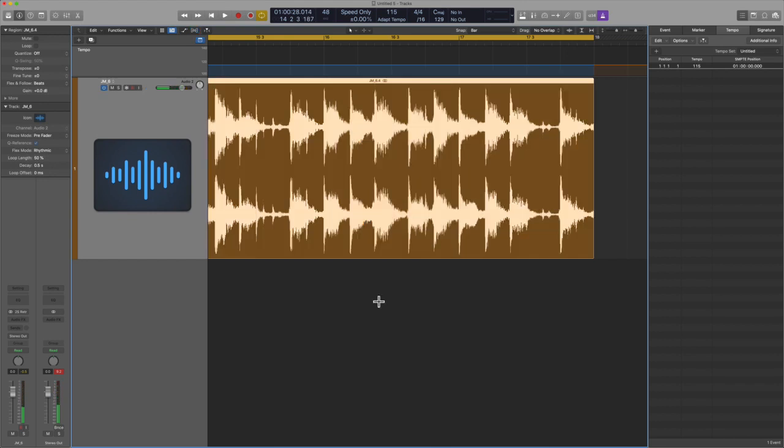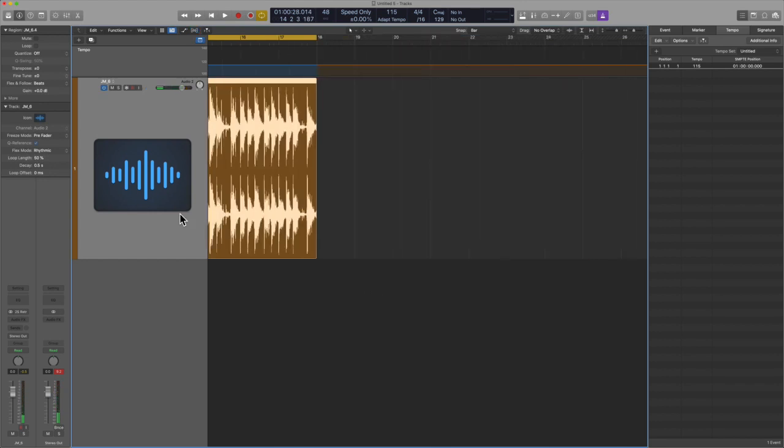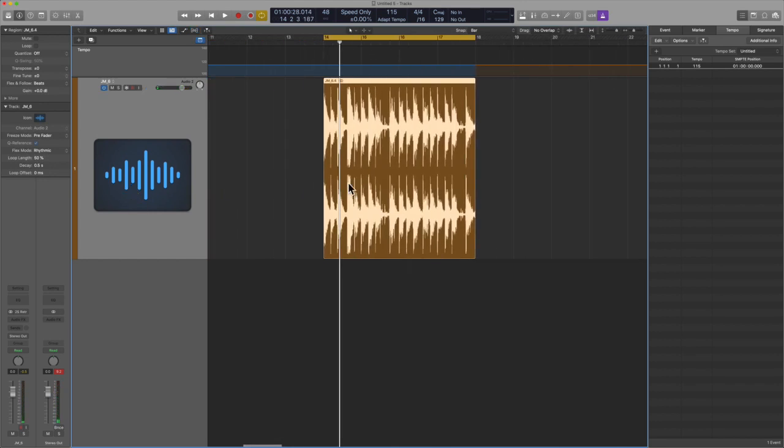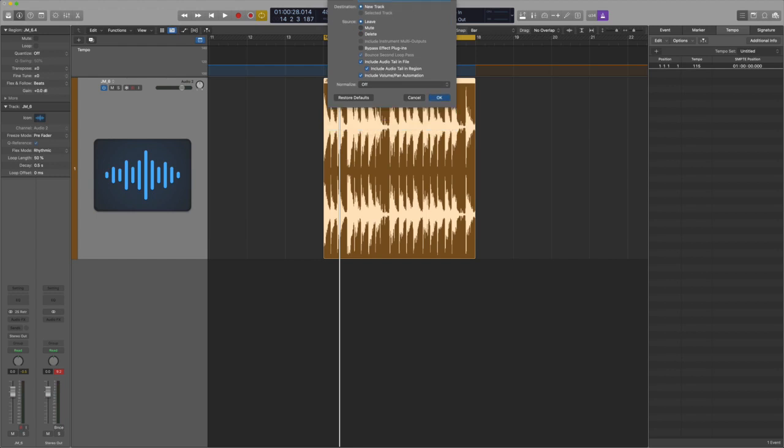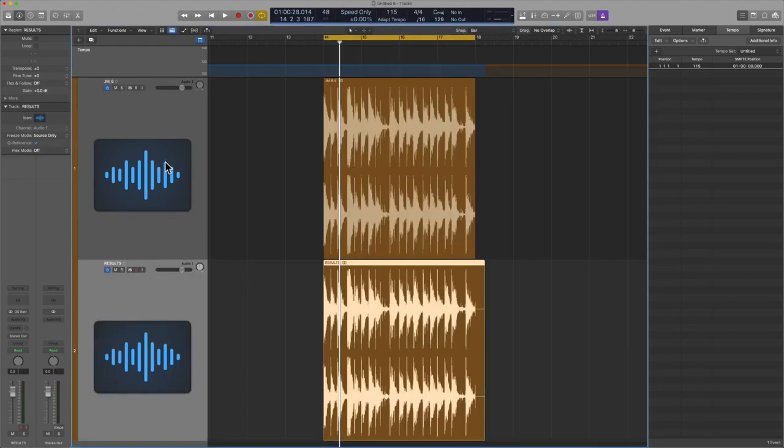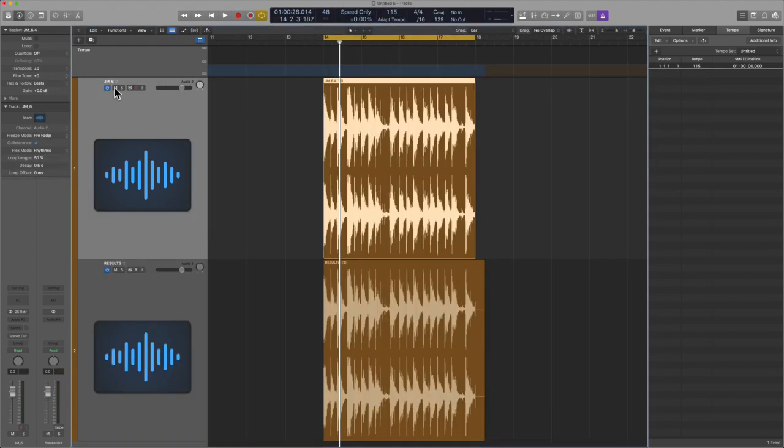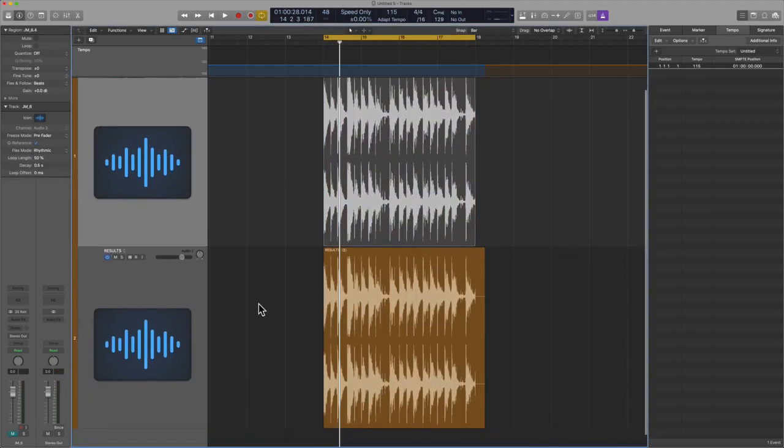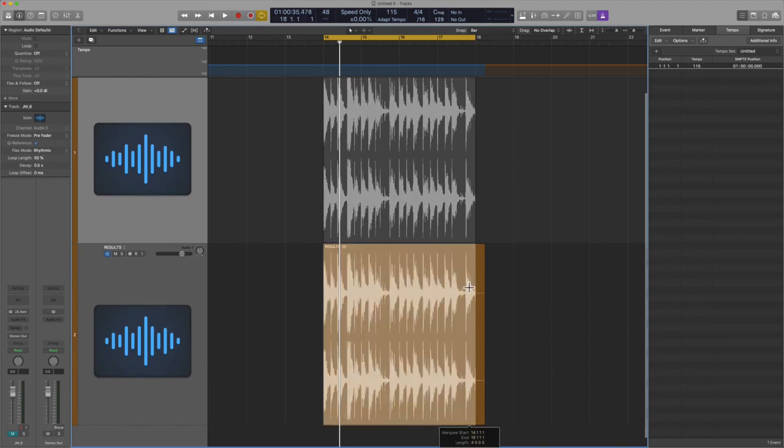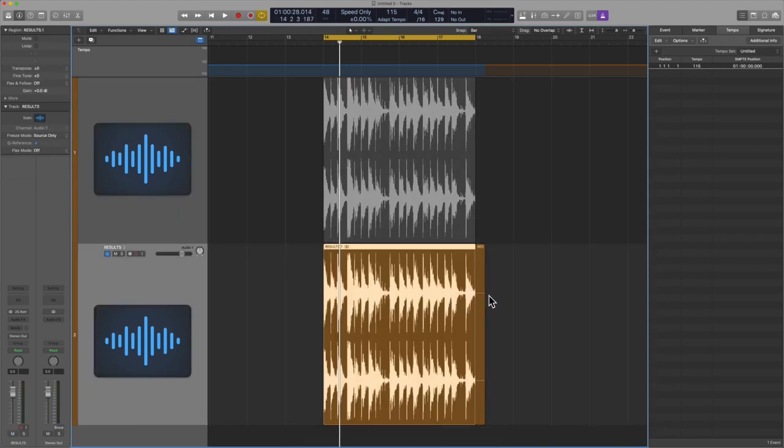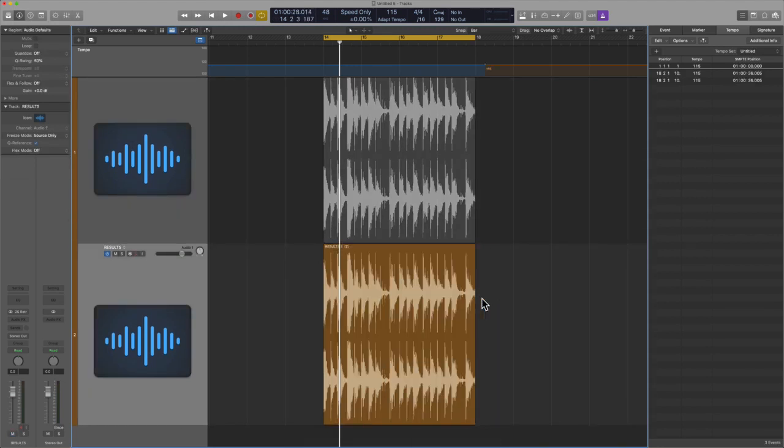One last recommendation before we go. Always bounce these findings, your results to audio. So we want to make sure that we bounce everything because a lot of this tech can be very volatile. And when you do bounce, again, use the marquee tool or the scissors. Create a perfect edit.